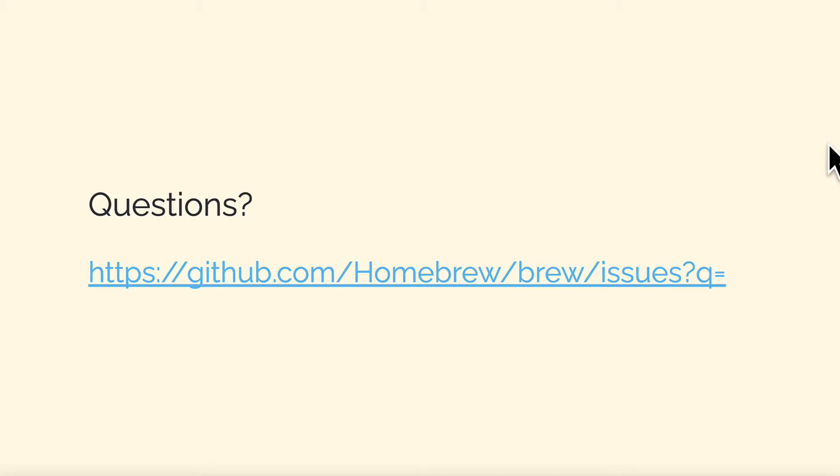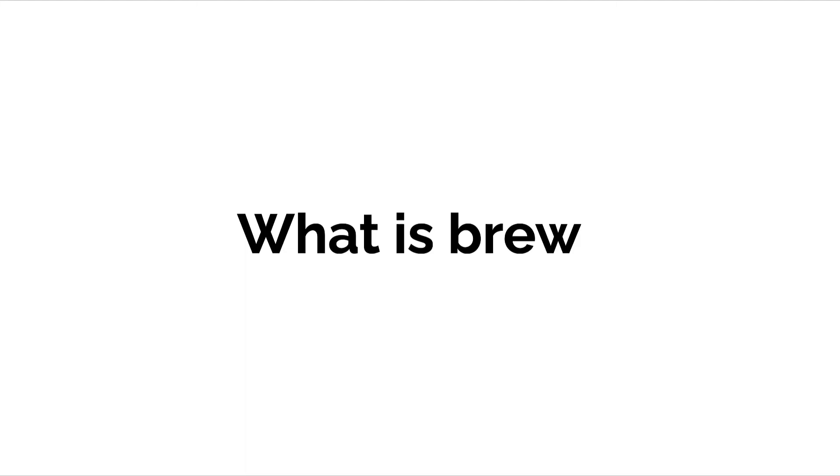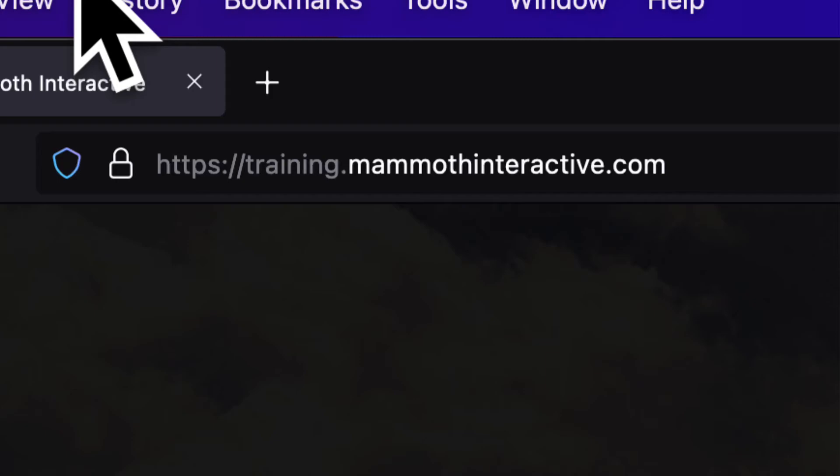If you have any questions hop over to the homebrew github. Over there you can see different issues that developers are having, questions, bugs, and of course search up your questions online as well. So that is brew.